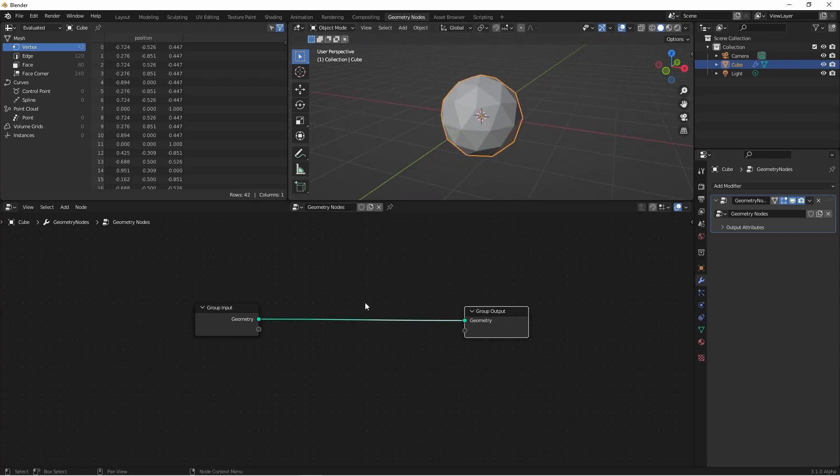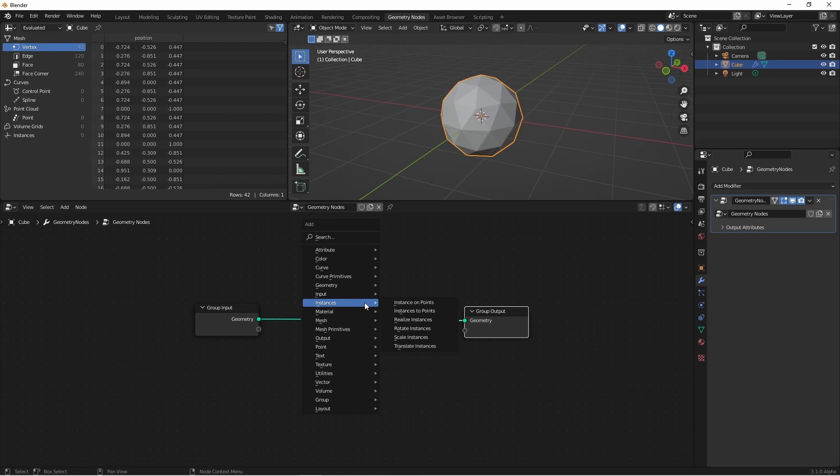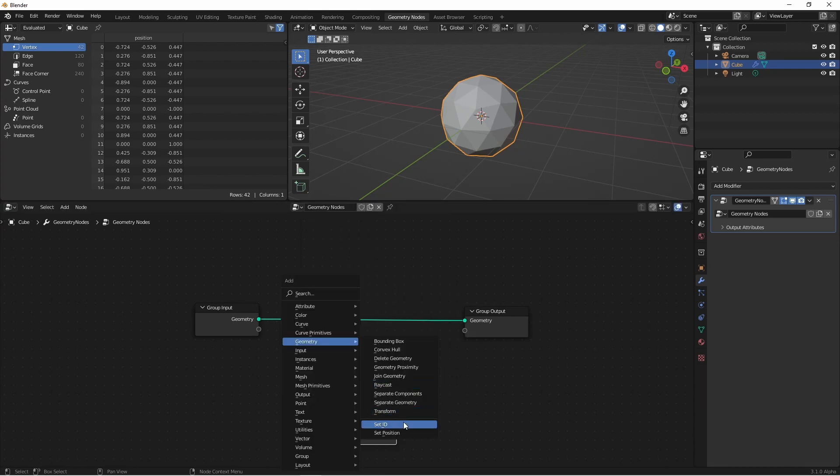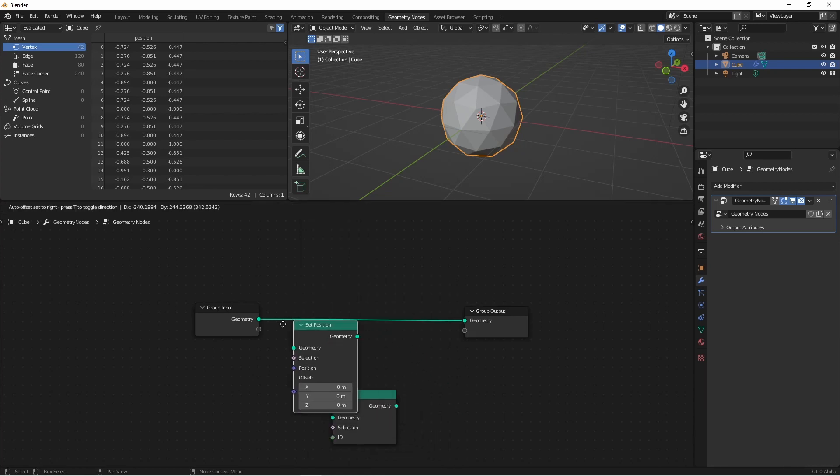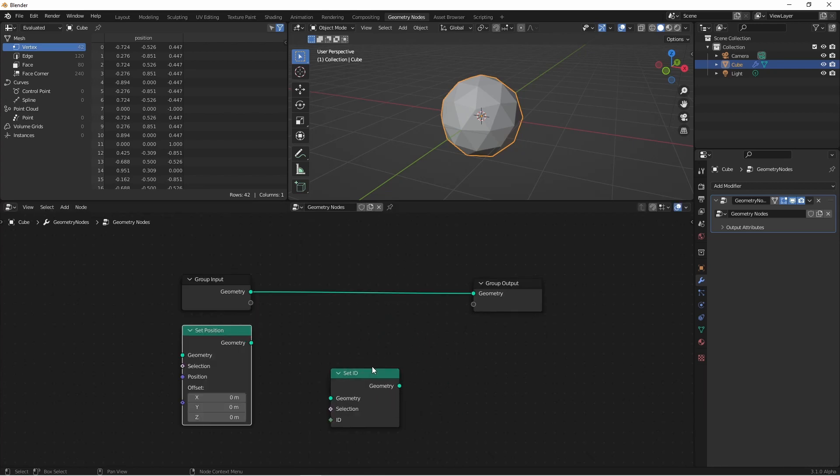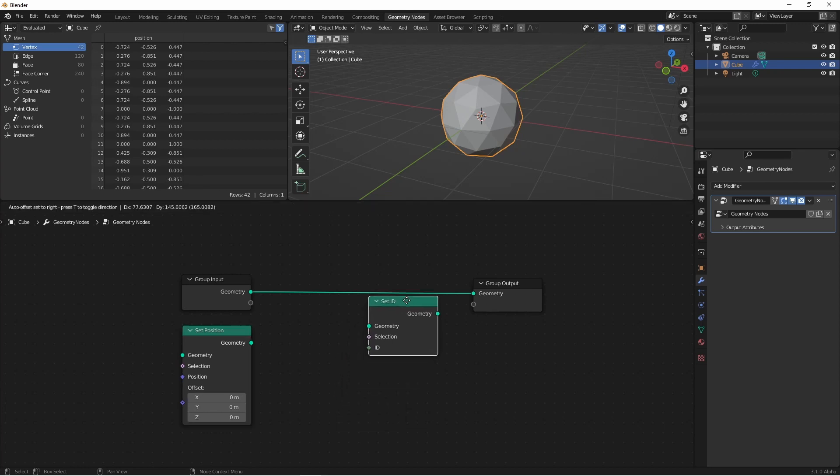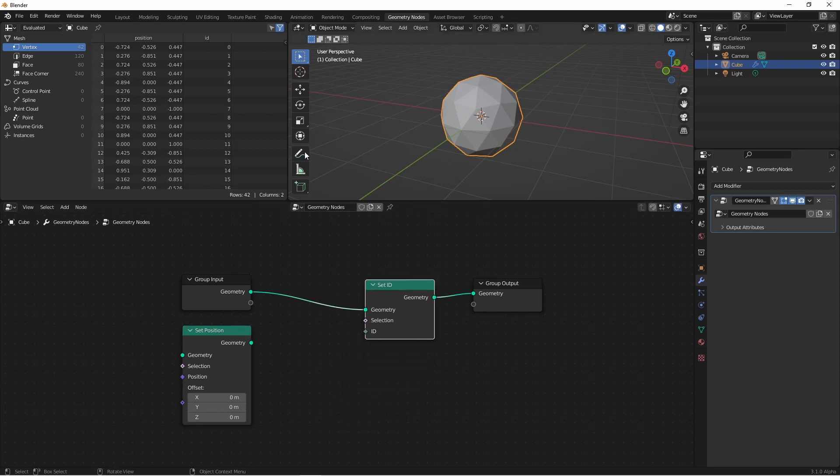The first couple of nodes we want to look at are under the geometry section. There's set ID and set position. In the field inputs video, I mentioned the ID input. This field gives us a stable ID for each point of our geometry. The set ID node lets us change those stable IDs. When we add this node and see the ID column appear in the spreadsheet view, we see that the IDs are lining up with the indexes.